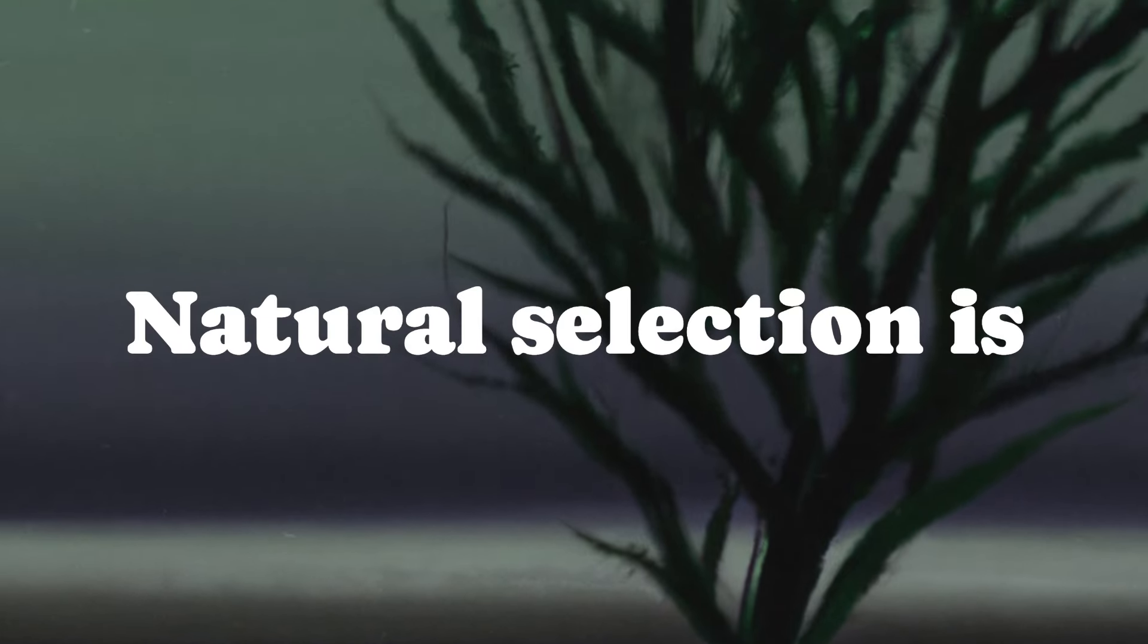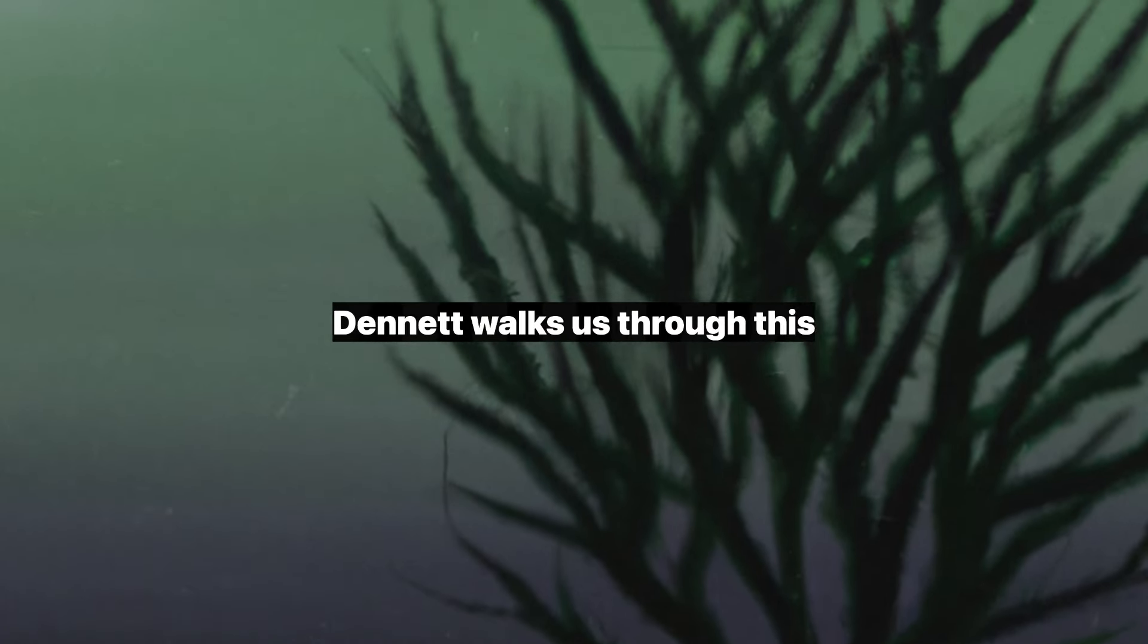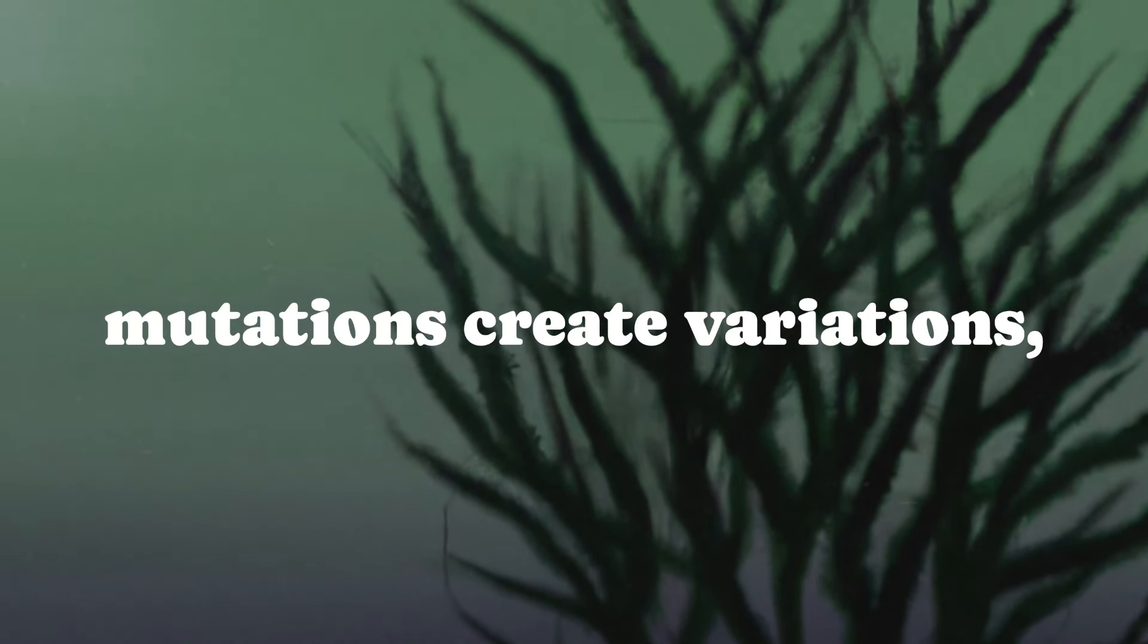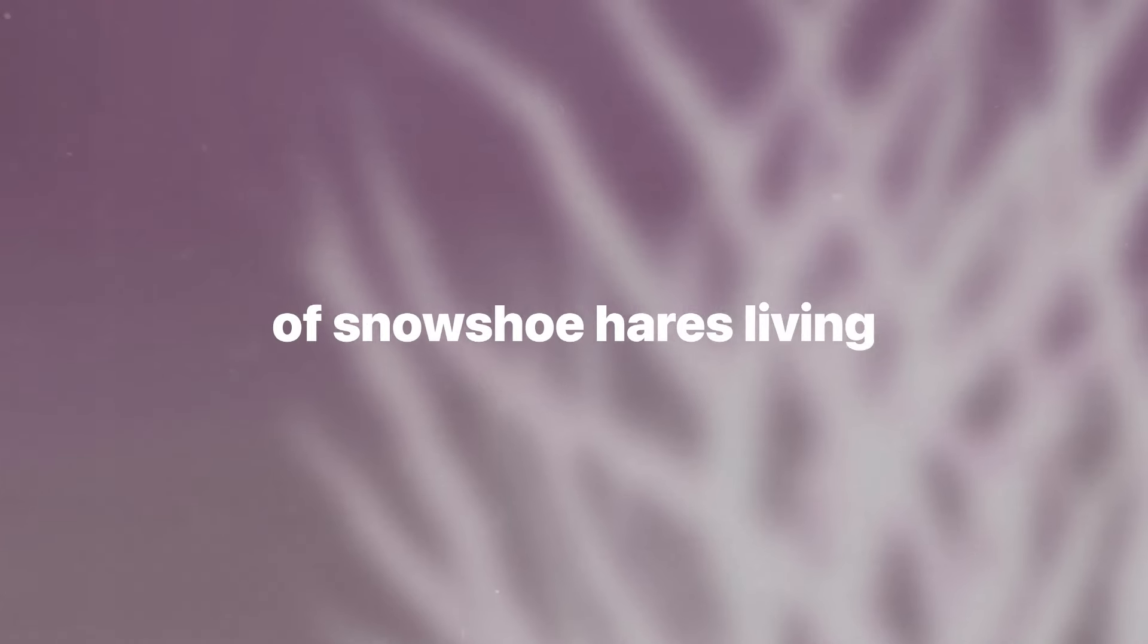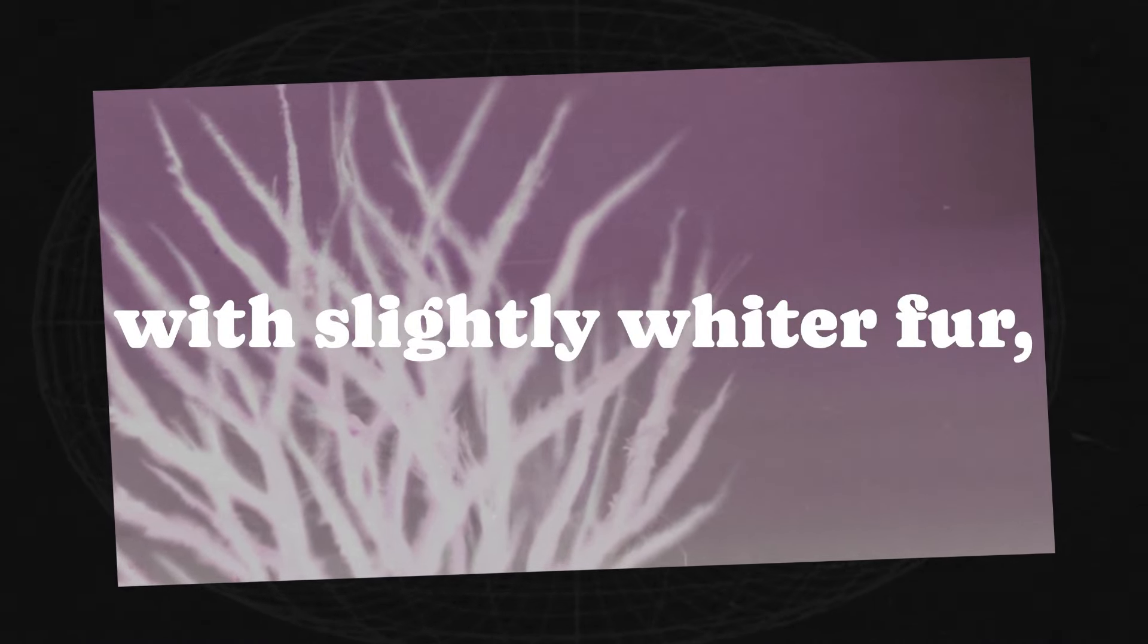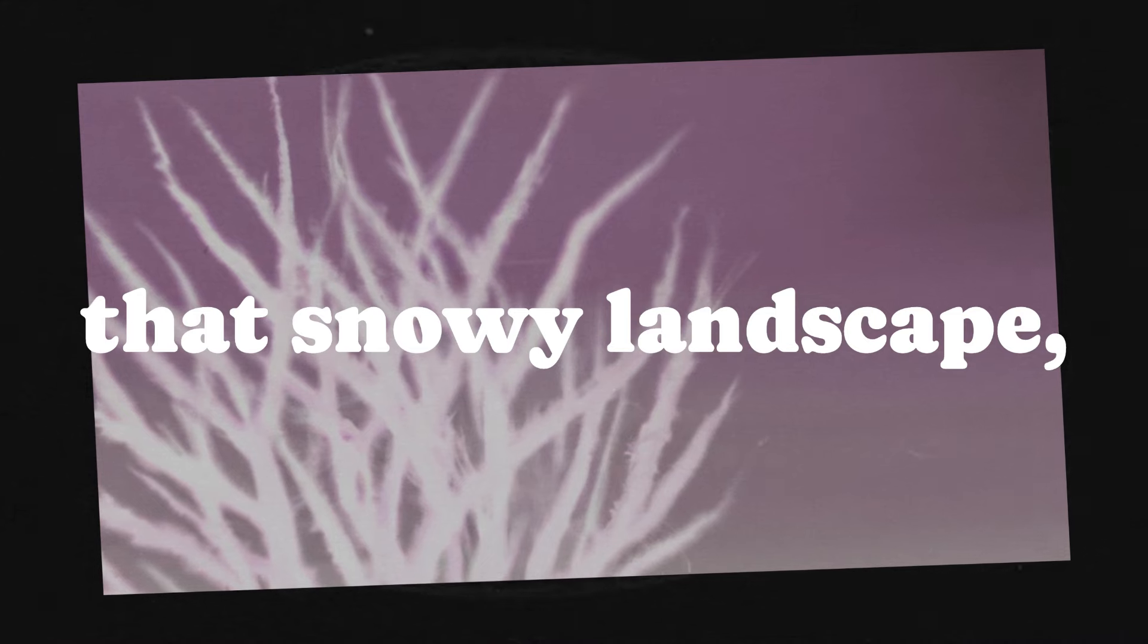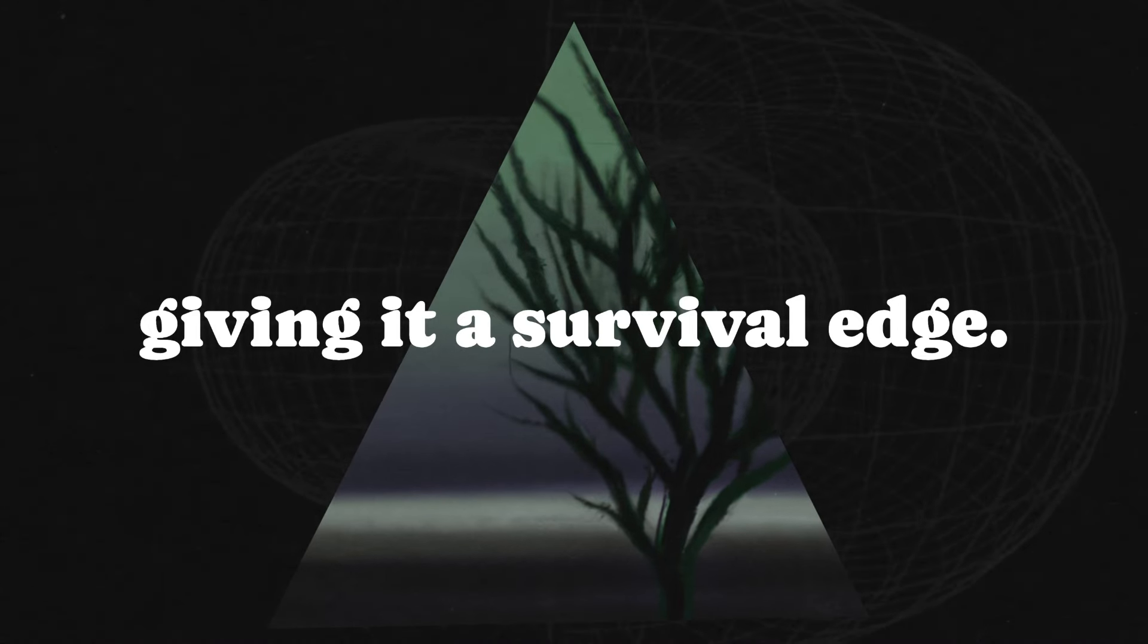Natural selection is where evolution's rubber meets the road. Dennett walks us through this elegantly brutal process. Mutations create variations, and the environment decides which ones stick. Think of a population of snowshoe hares living in a region with harsh, snowy winters. One hare is born with slightly whiter fur, an accidental genetic quirk. In that snowy landscape, it's harder for predators to spot, giving it a survival edge.